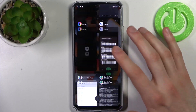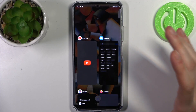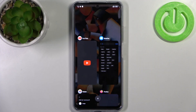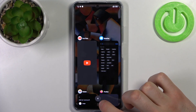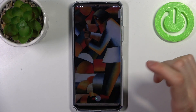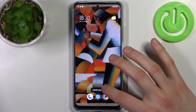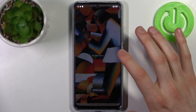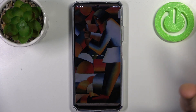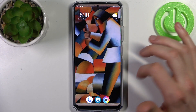Here you can see all your opened apps. In order to close them all at once, just tap on the cross button here and after that all these apps will be closed at once.